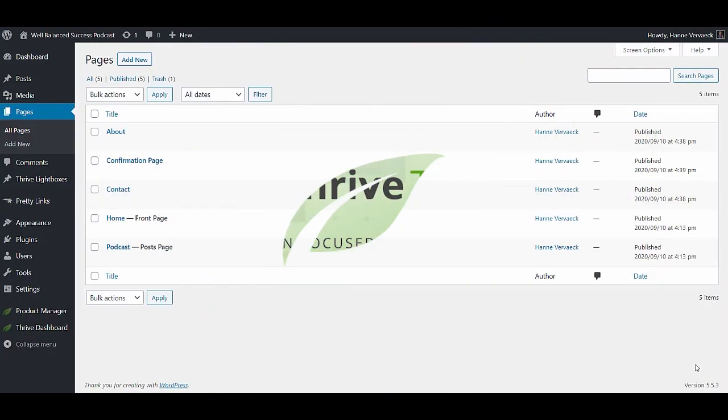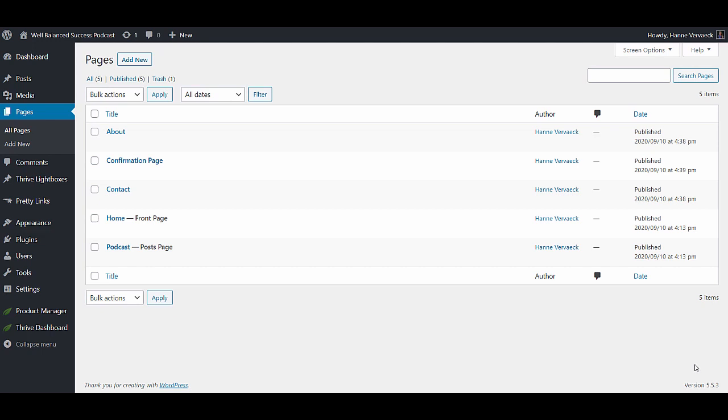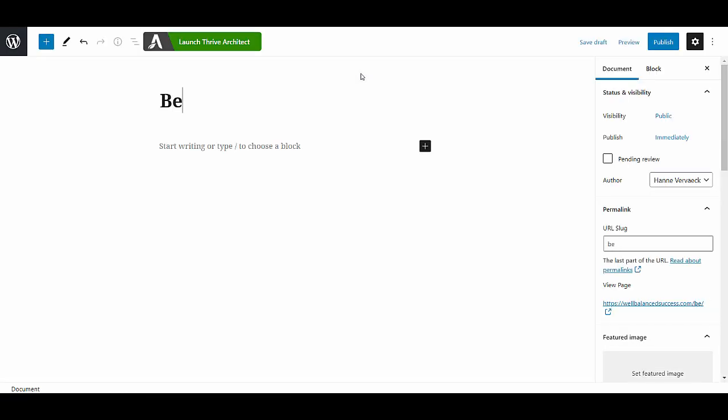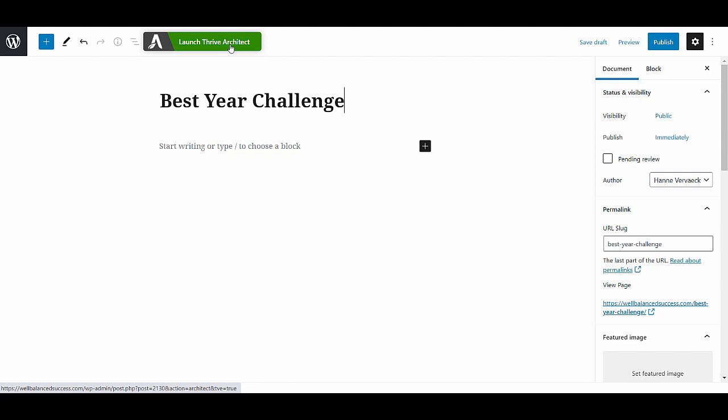Hey, Hannah here from Thrive Teams. Let's create a free challenge lead generation funnel. We're using Thrive Architect for this. The first thing I will do is add a new page. This will be my lead generation page. Let's launch Thrive Architect.